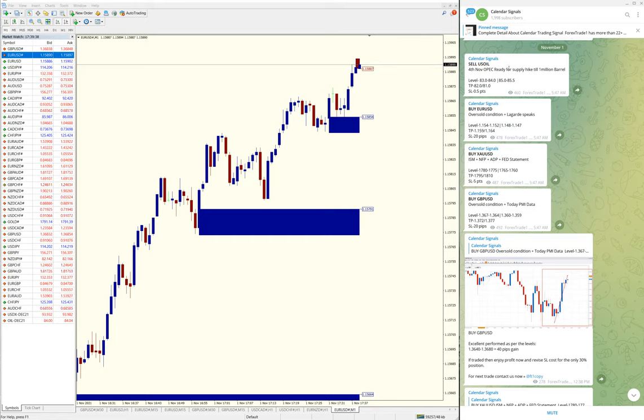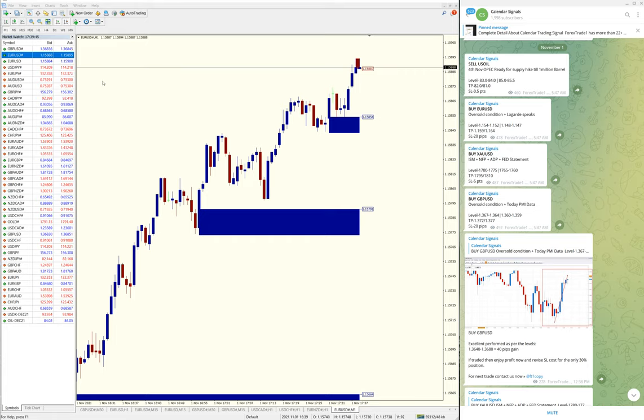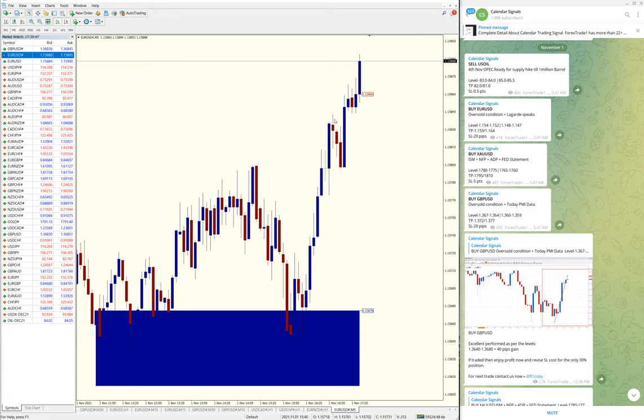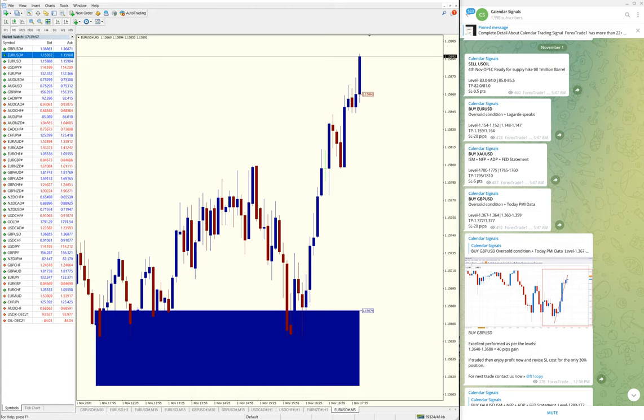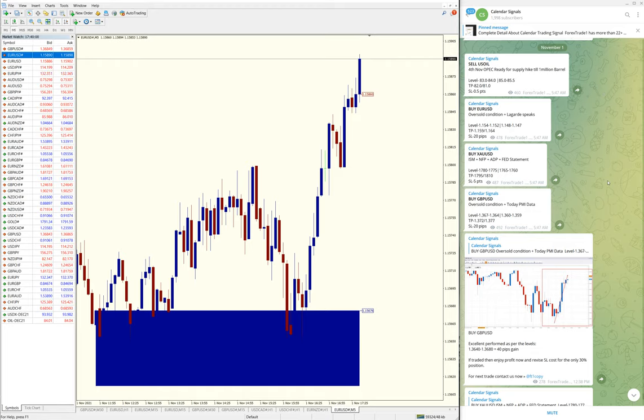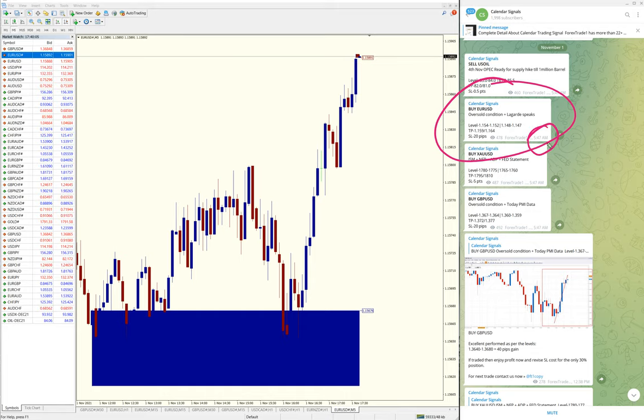Then we gave Buy EUR/USD. Here is the EUR/USD chart. Let me open it in five-minute timeframe so it will be clearly visible, and we'll see how it performed. We gave this signal at 5:47 AM GMT.